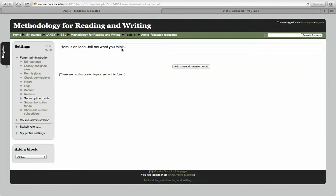People will click it open, see what you wrote, and if they want to answer, they can click add a new discussion topic.